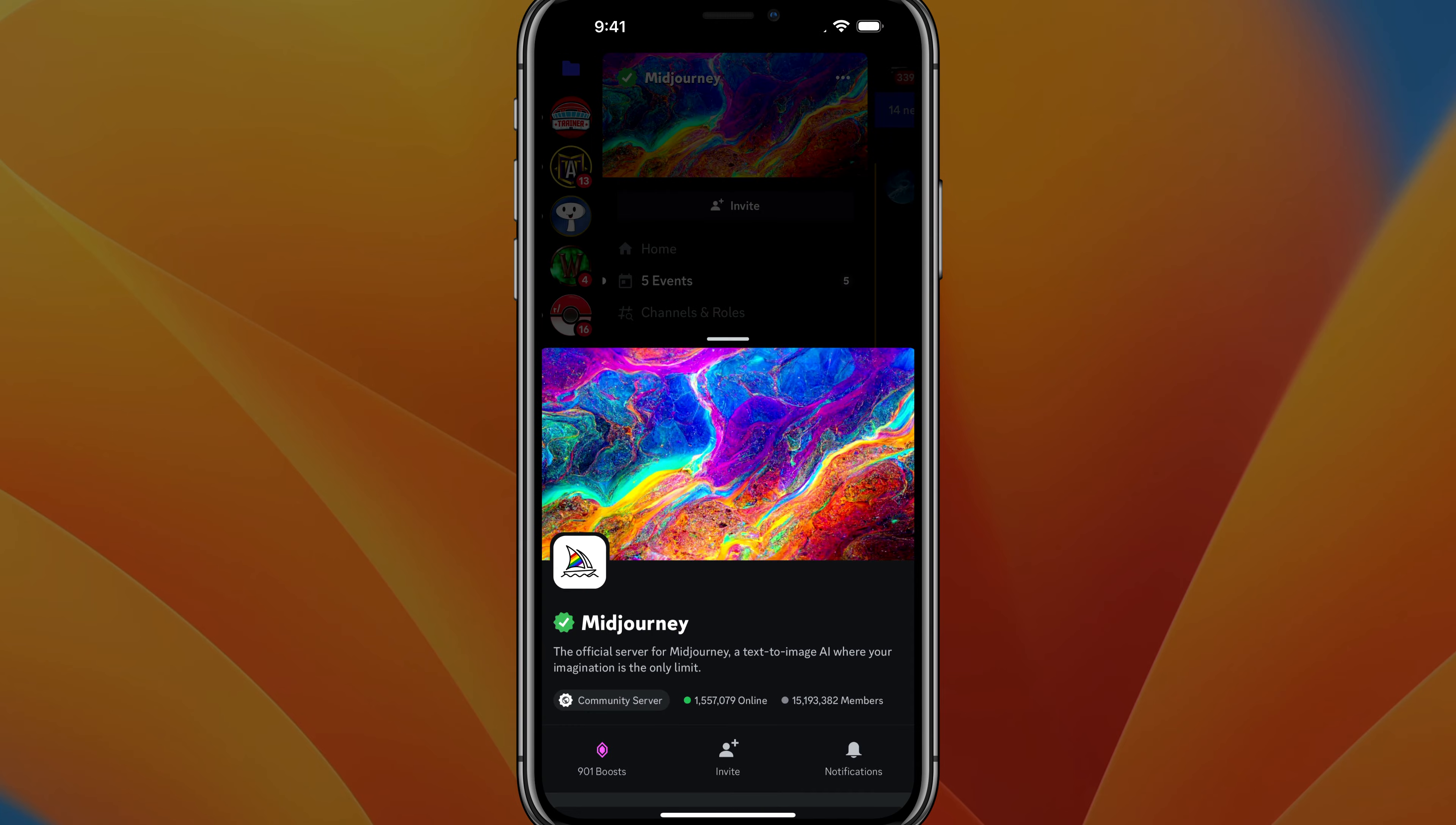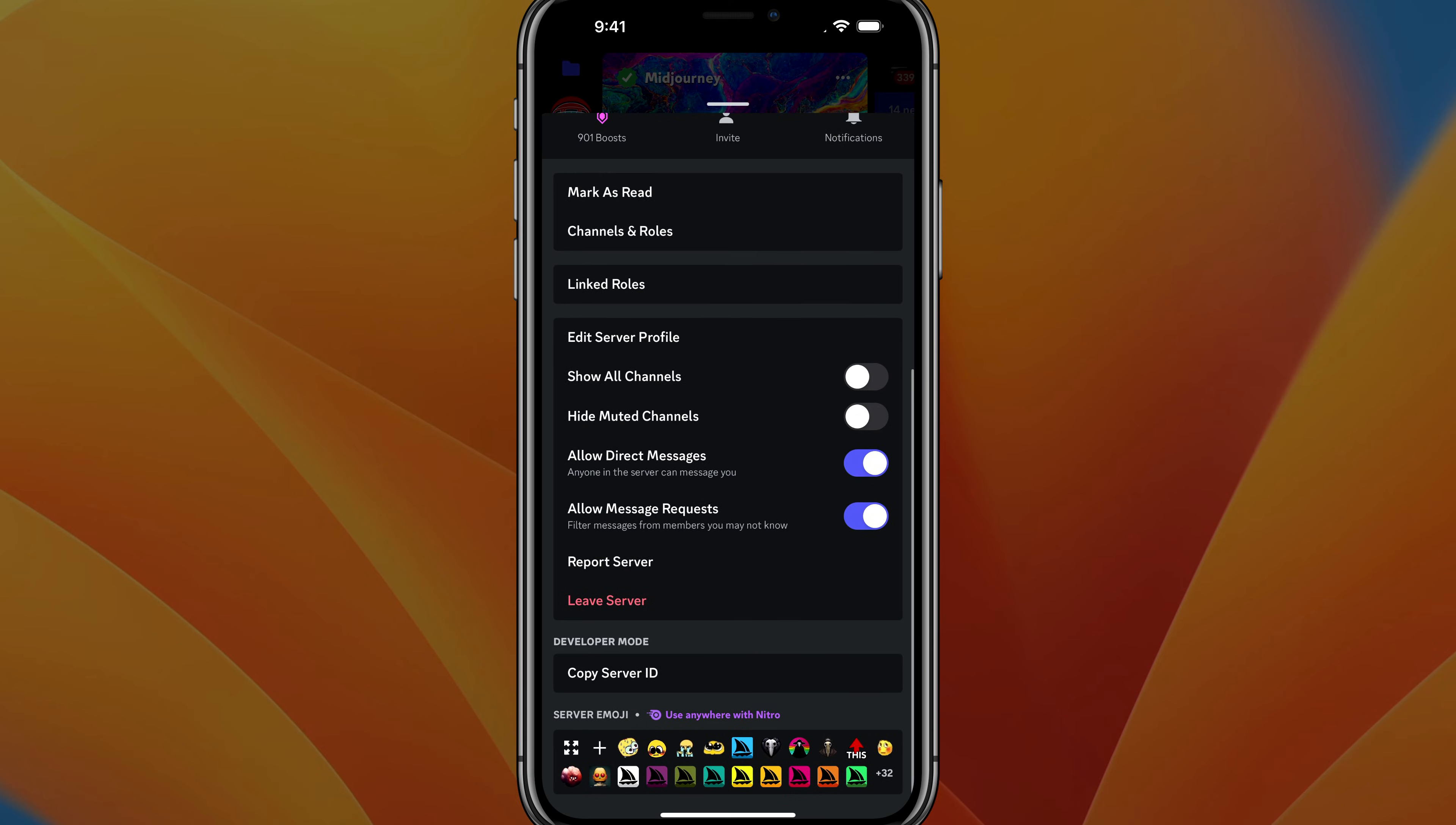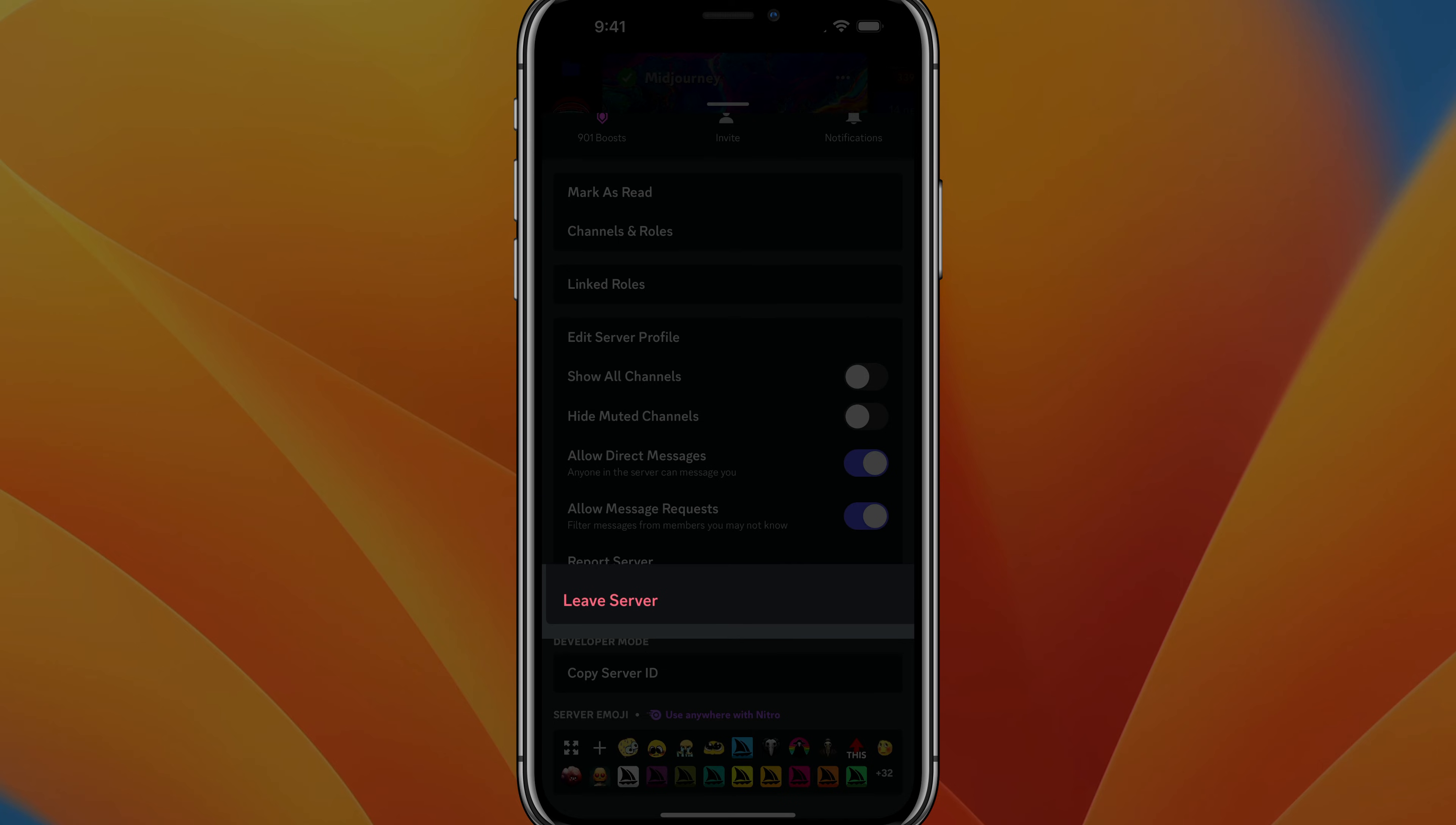If we tap those three dots, we're going to see the server information. If we scroll all the way down to where you see the option to leave server there, there is going to be some red text.